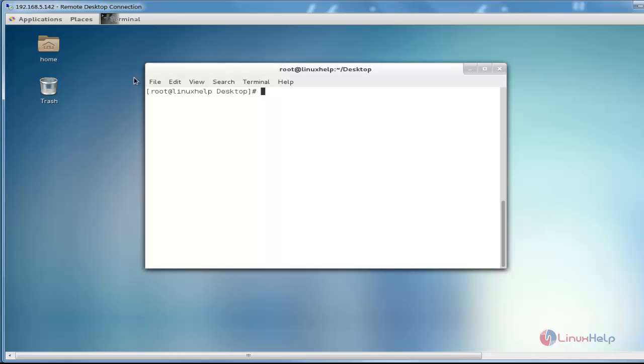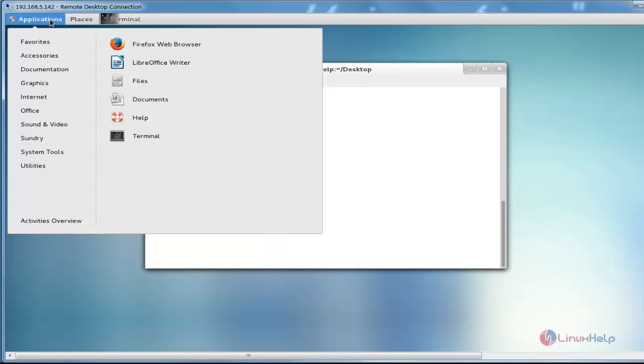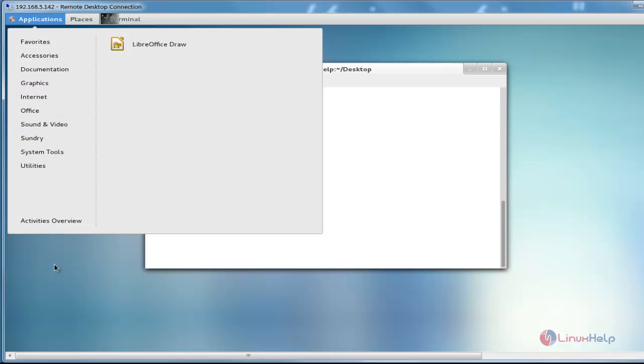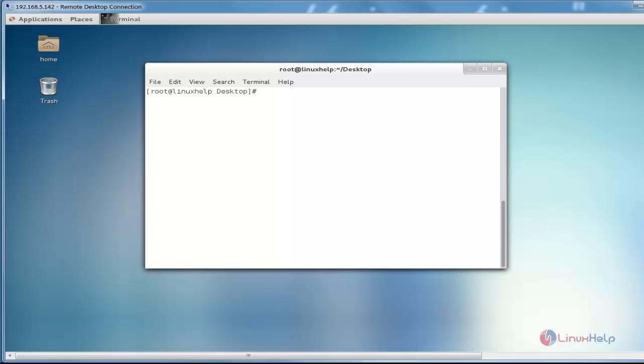And also, if you want to view some applications for the Linux machine, you can click Applications. These are the available applications for this Linux machine. This is the method to take remote desktop connection to Linux server from Windows machine by using XRDP.